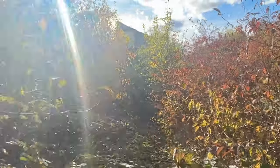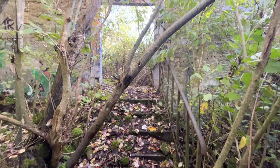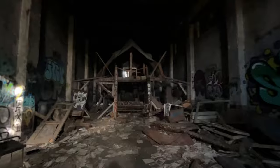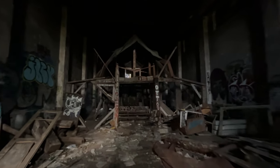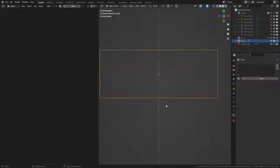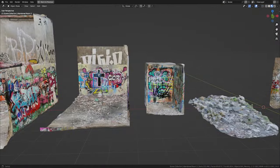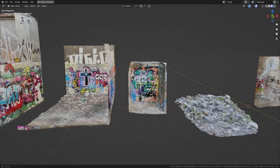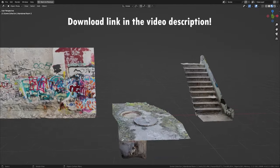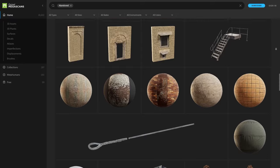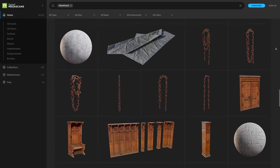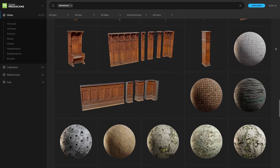Unfortunately I couldn't do as many scans as I wanted since a lot of places were too overgrown or didn't have enough light to get usable scans. Back home I optimized the captures and prepared them in a separate blend file — you can download all of them for free with the link in the video description. I also used some assets from the Quixel Megascans library to fill up the scene.